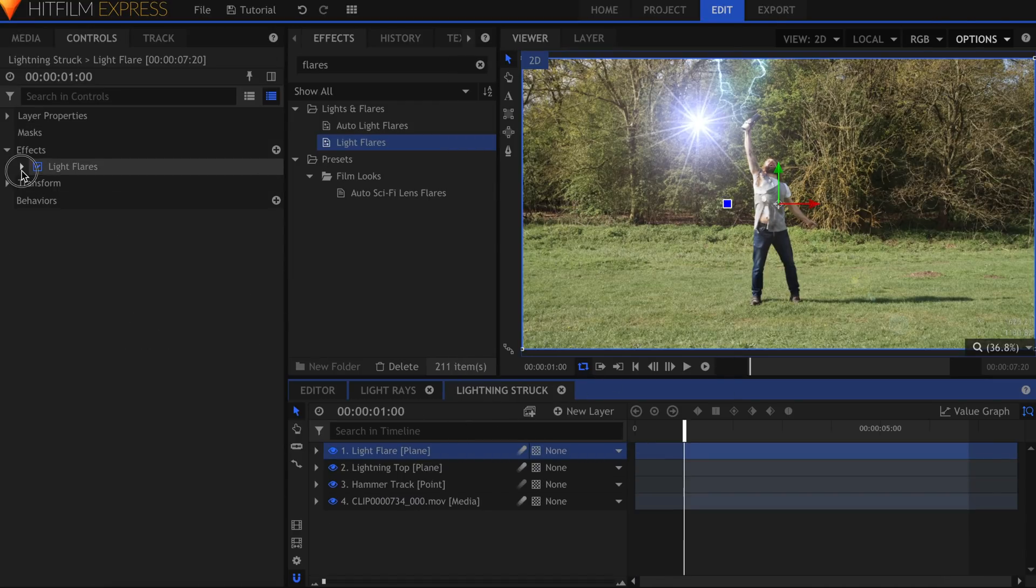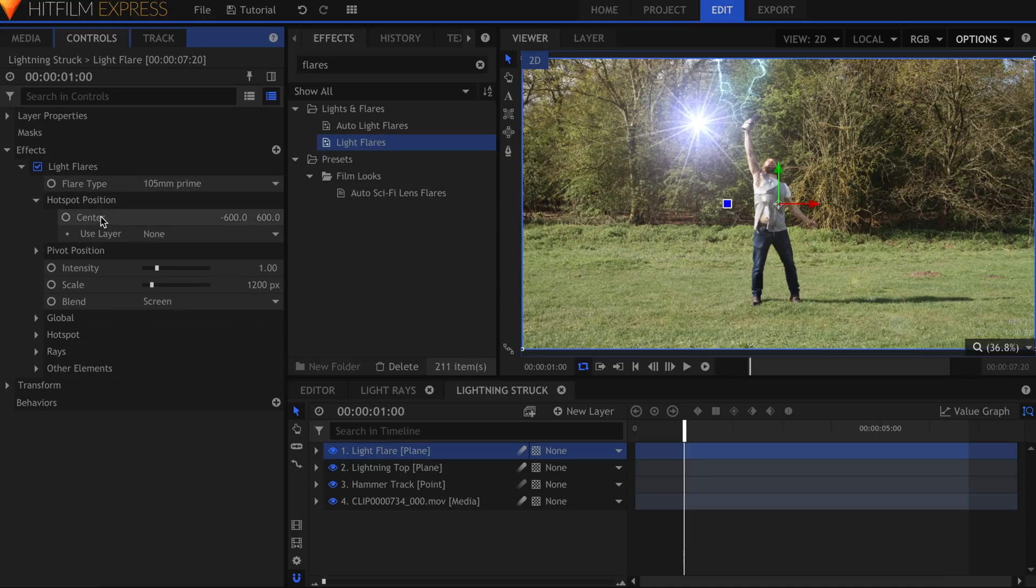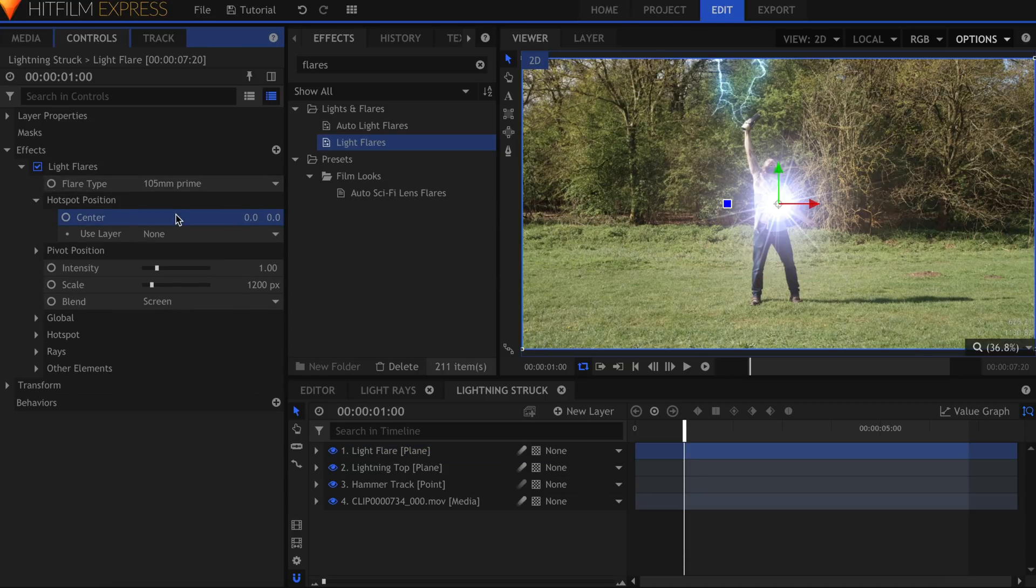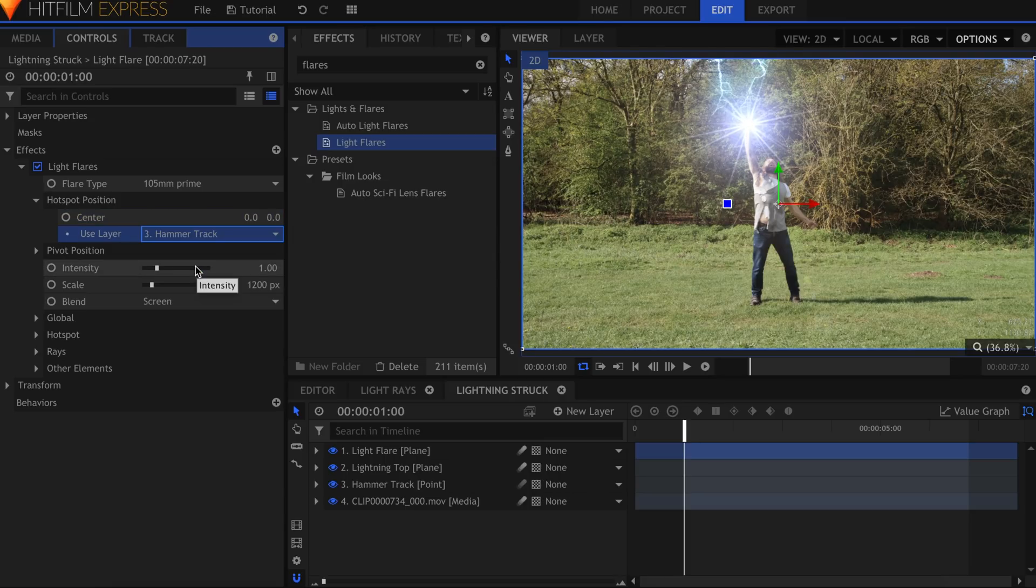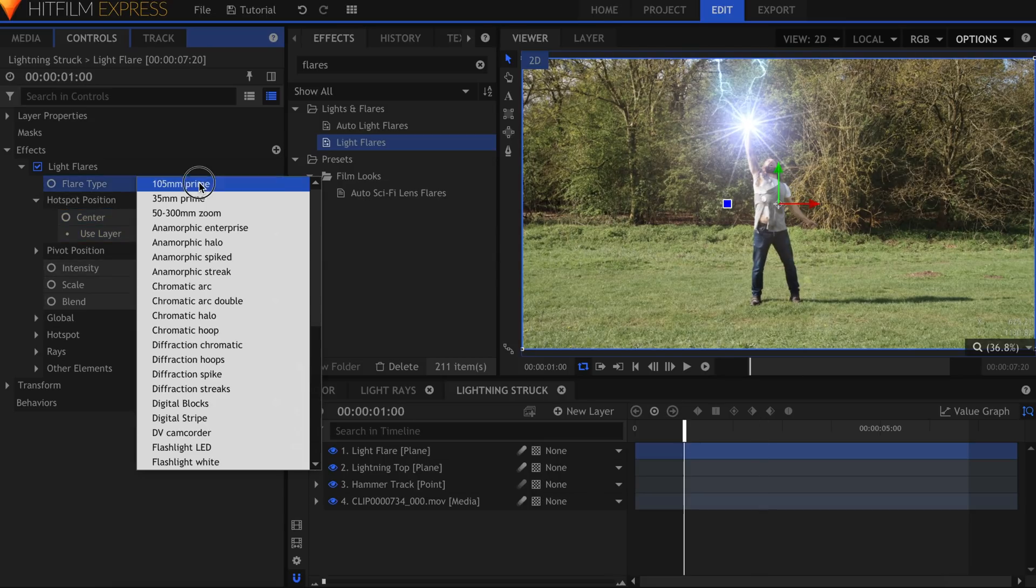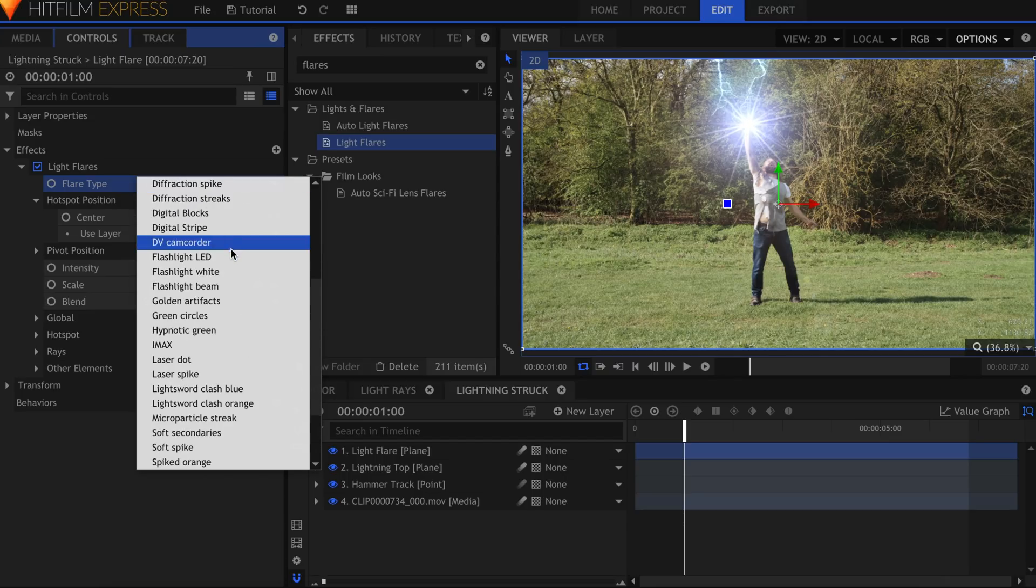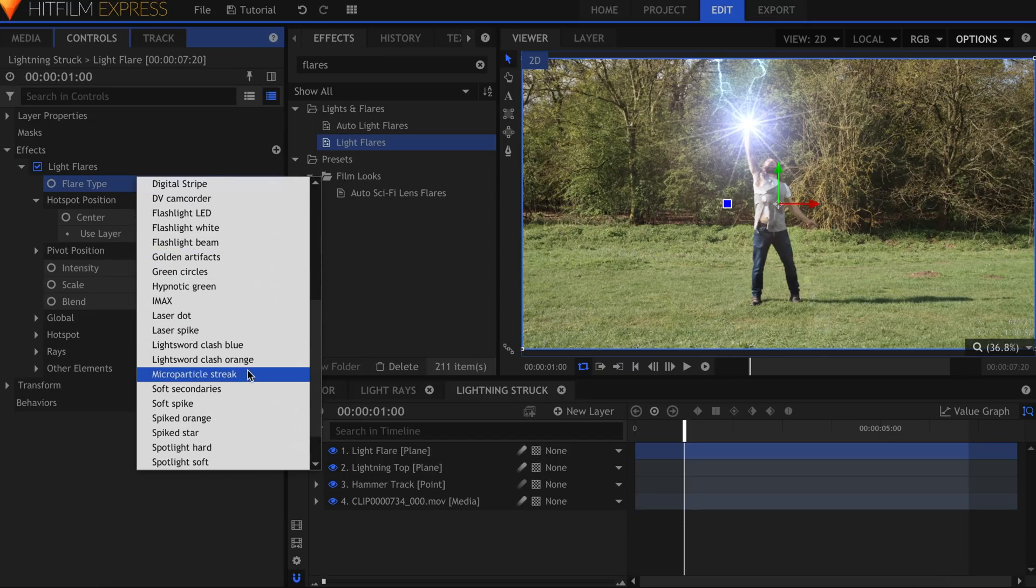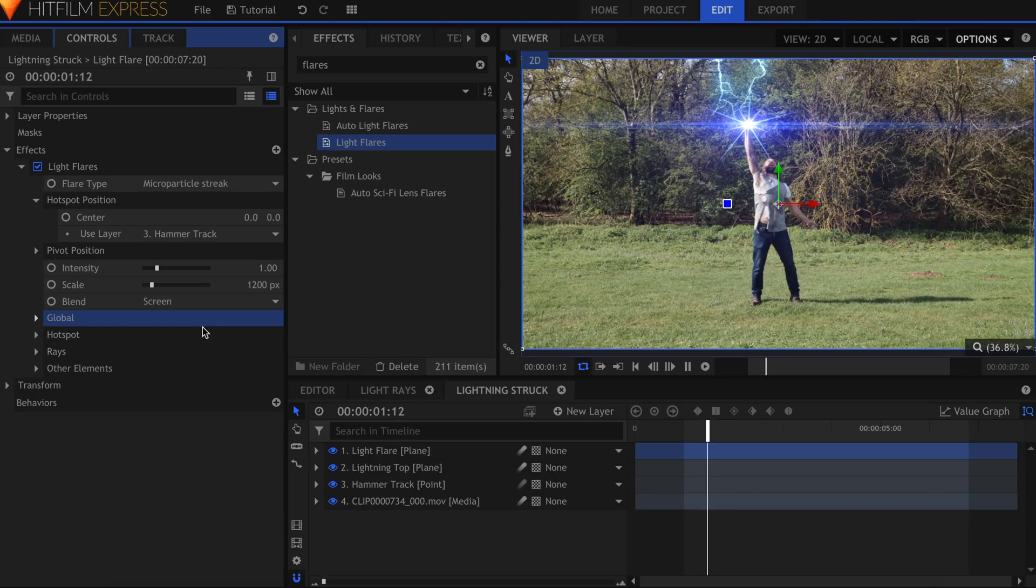In the Light Flare's controls, zero out the position and attach it to the track from earlier. Choose a Flare Type from the dropdown here. There are dozens of options. I'll go with this one, Micro Particle Streak.